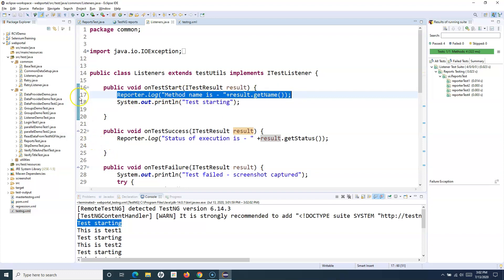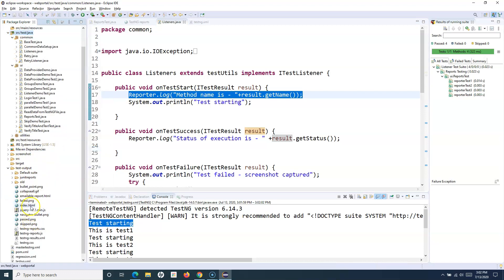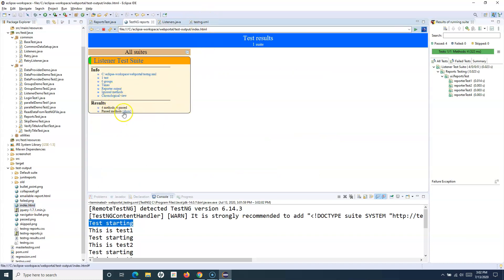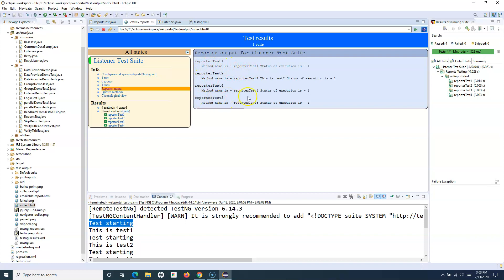Running this test suite, the reporter.log statements will print in the reports. Refreshing the folder and going to test-output, opening index.html and going to Reporter Output, you can see method name is 'reportedTest' and status of execution printed as 1. There was one more statement added from the actual test case (test number two). After implementing reporter.log in the listener, all four test cases are getting these messages printed without having to add reporter.log to each individual test case.